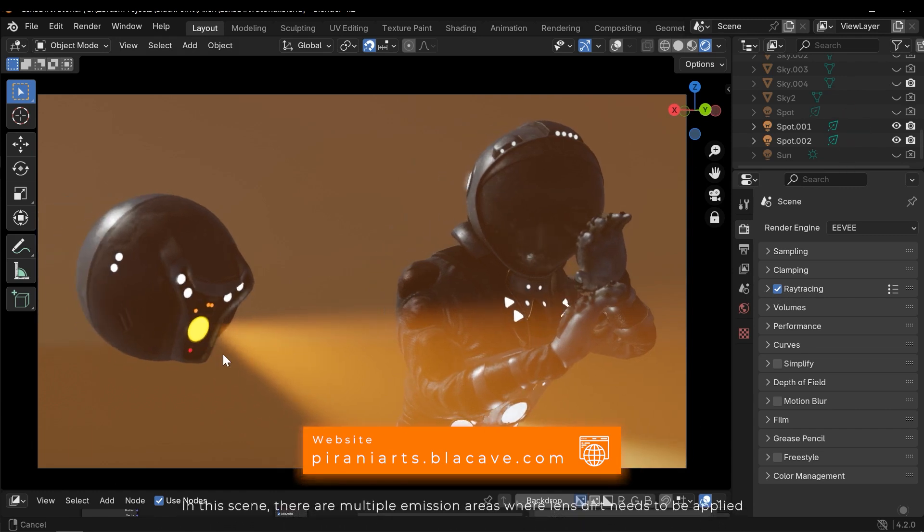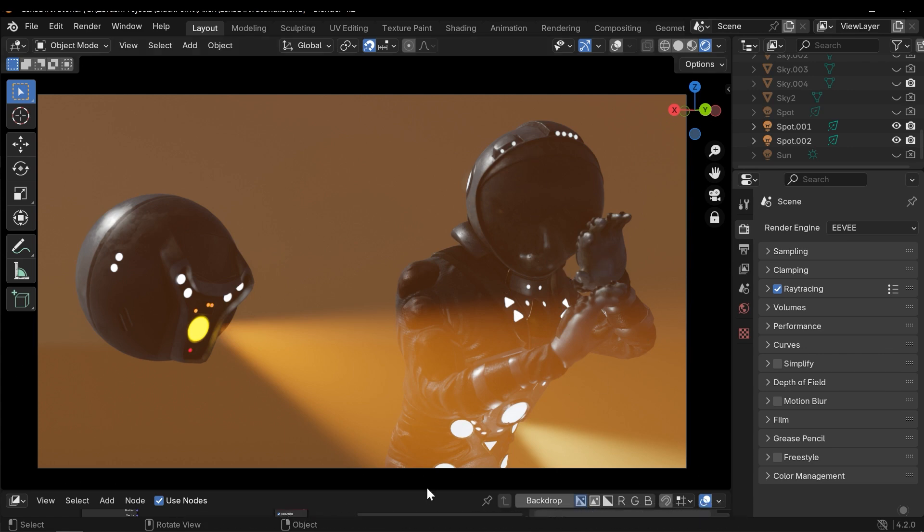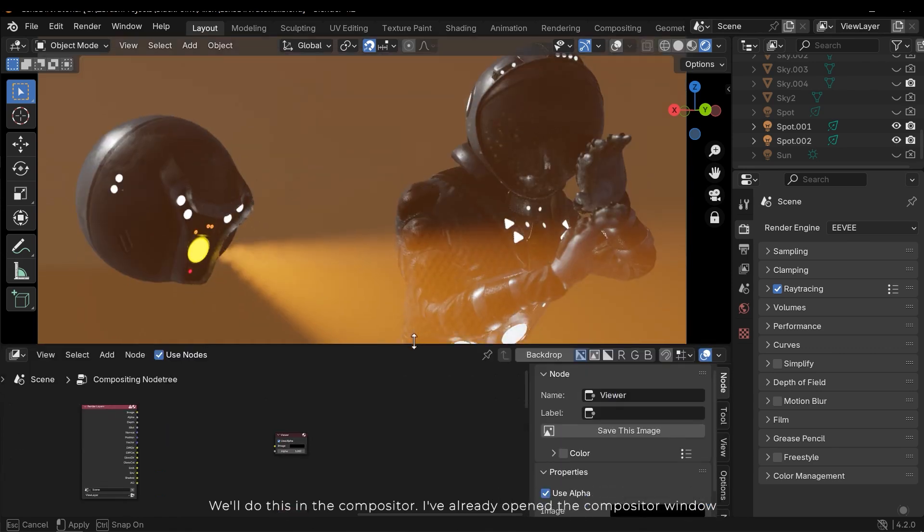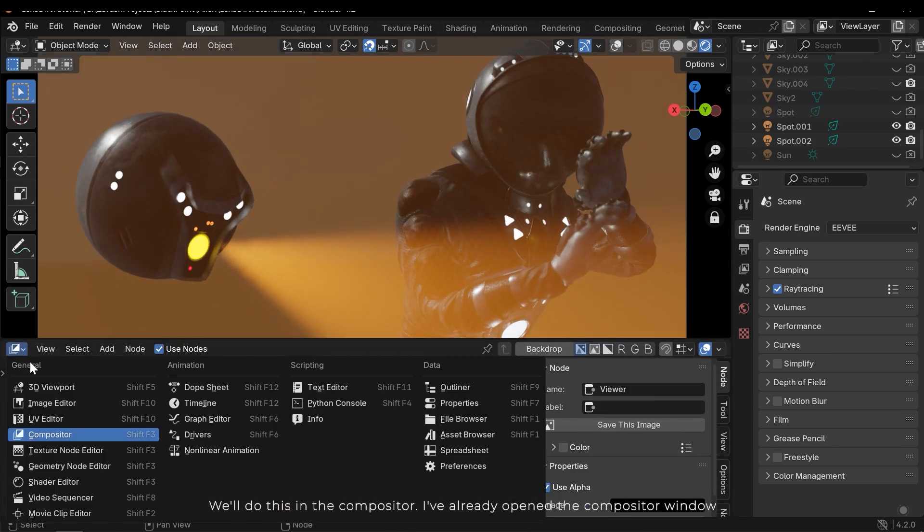In this scene there are multiple emission areas where lens dirt needs to be applied. We'll do this in the compositor. I've already opened the compositor window.